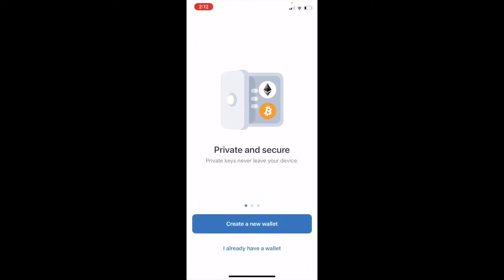Now we're going to create a brand new wallet. For you new folks to cryptocurrency, a wallet is a digital storage place for your cryptocurrencies. Basically, what we're doing is we're just setting up a nice secure location where you can store the cryptocurrencies that you're purchasing or trading. So let's go ahead and click on Create a New Wallet.